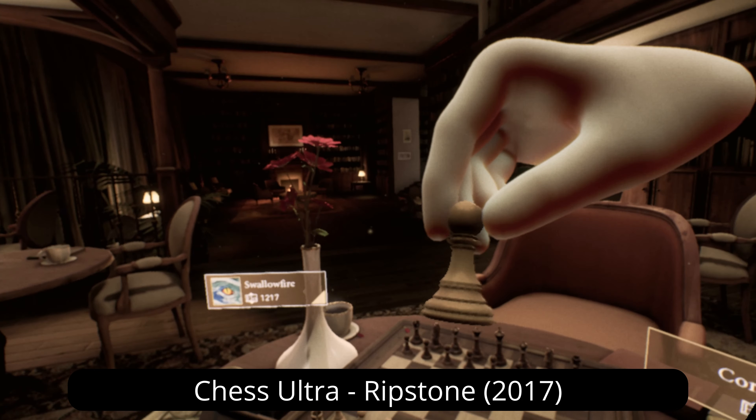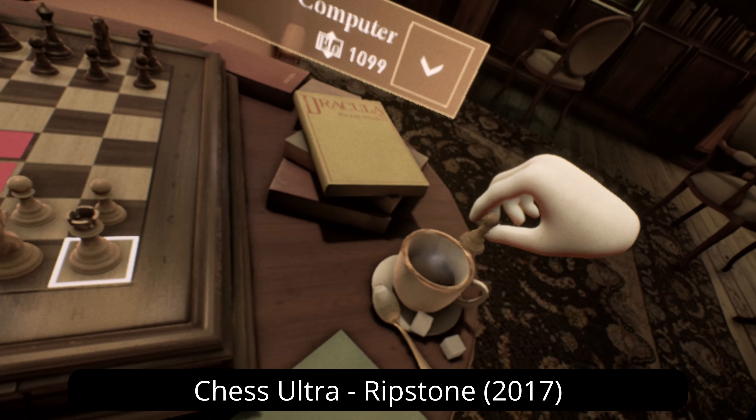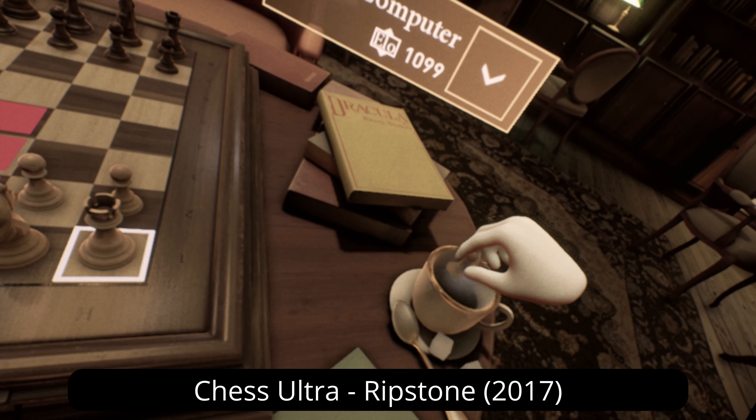Lego and video games have gone hand-in-hand for decades. I actually found this at a thrift store hidden in with all the audio CDs. This came out in 1998 — Lego Chess. I actually had this as a child and I credit this as the reason why I still know the rules of chess.